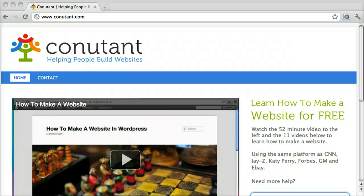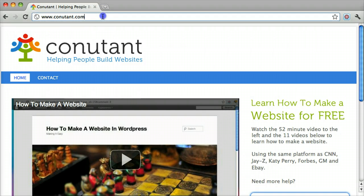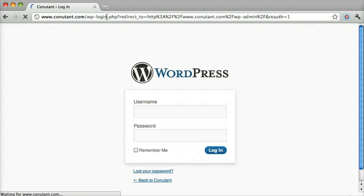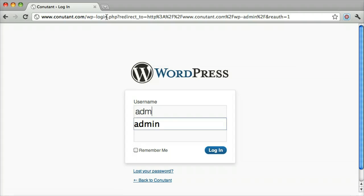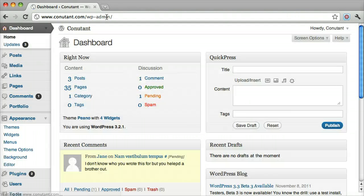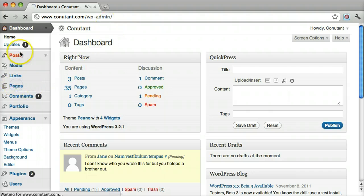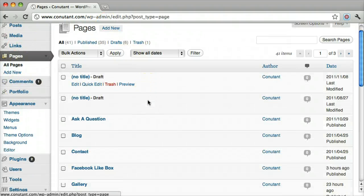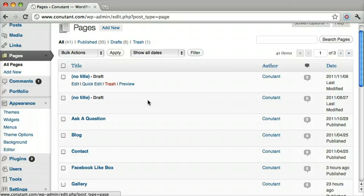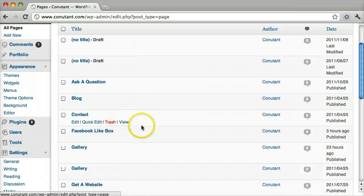Inserting a picture into a page or a post on your WordPress website is extremely easy. First you want to log in. Once you're in, find the page or post that you want to insert the picture in — we're going to do it on our contact page.